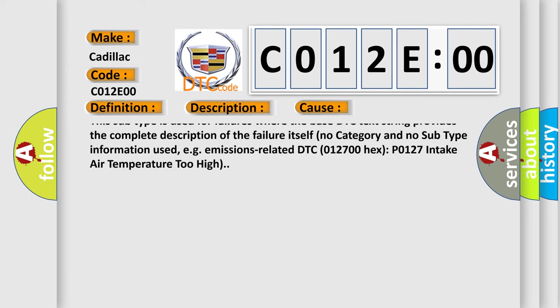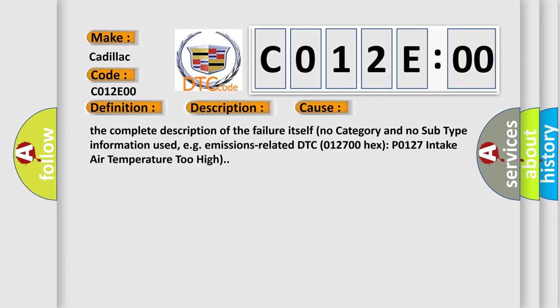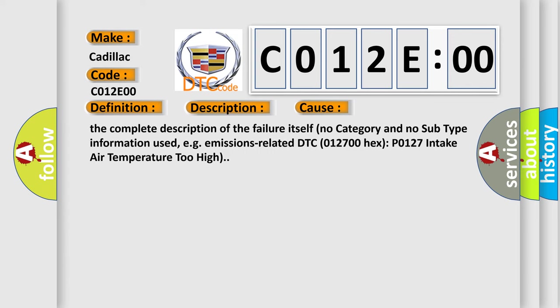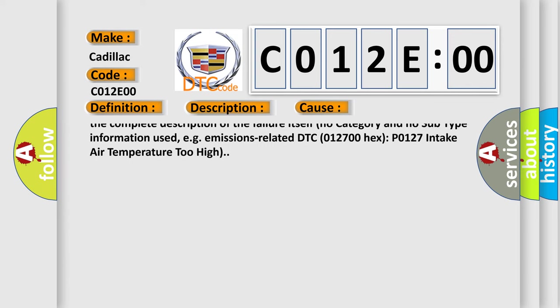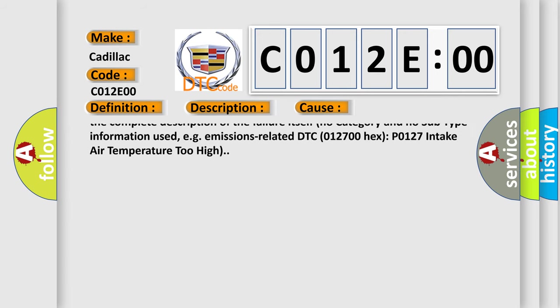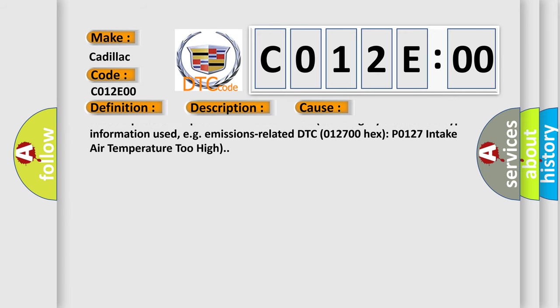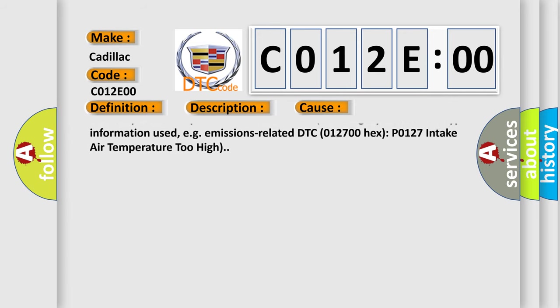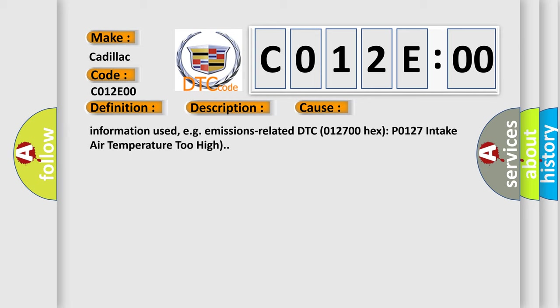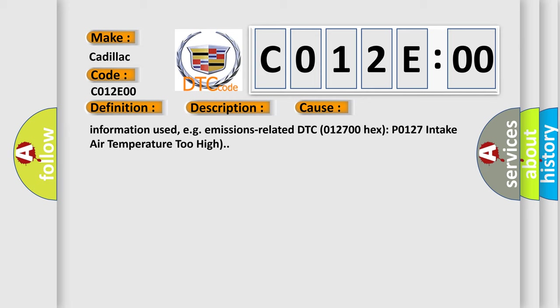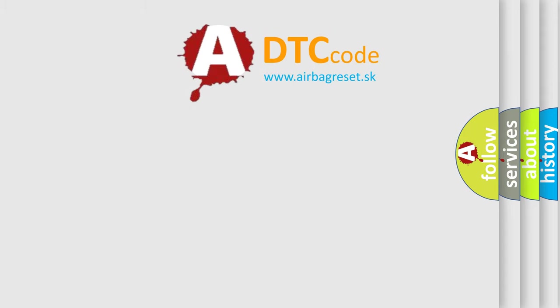No subtype information. This subtype is used for failures where the base DTC text string provides the complete description of the failure itself. No category and no subtype information used, e.g., emissions-related DTC 012700 hex, P0127, intake air temperature too high.